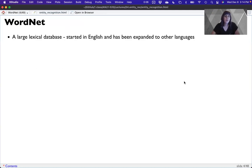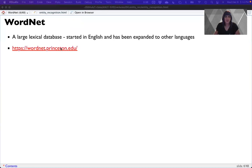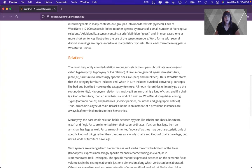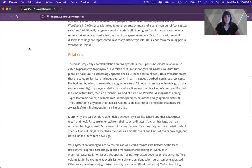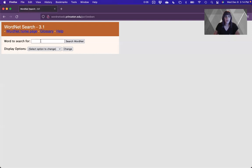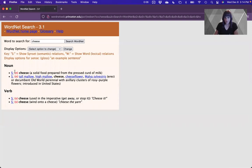So WordNet — what is WordNet? It's a large lexical database. It started in English and has been expanded to other languages, but when people say WordNet they generally mean the English version hosted by Princeton. It can be found online at wordnet.princeton.edu. We're going to use the package version of it. You can also use WordNet online directly, and if you search for a word like cheese, it will give you some definitions.